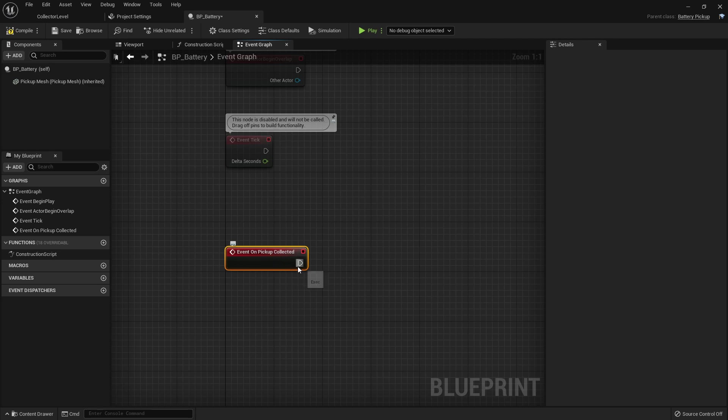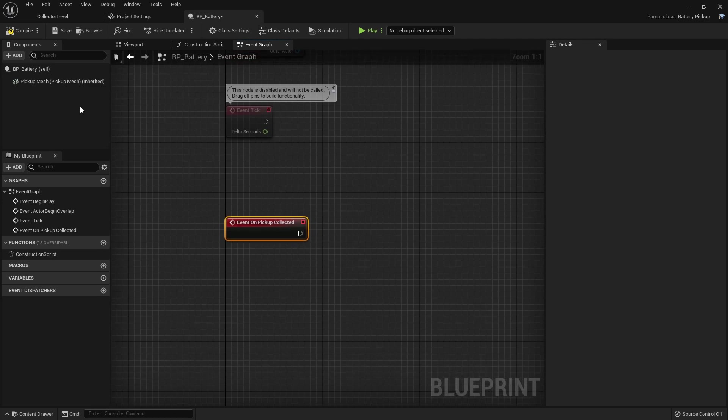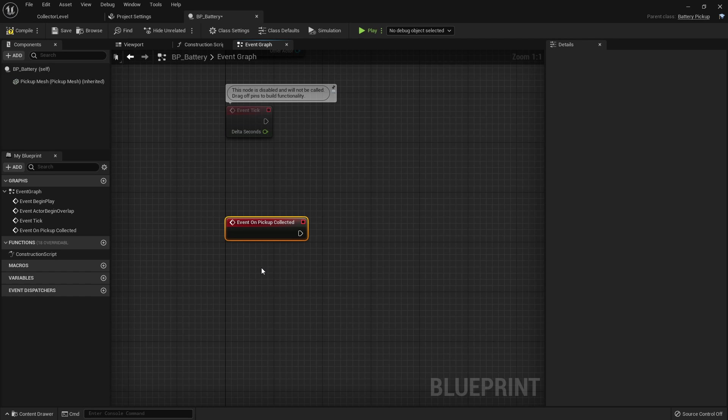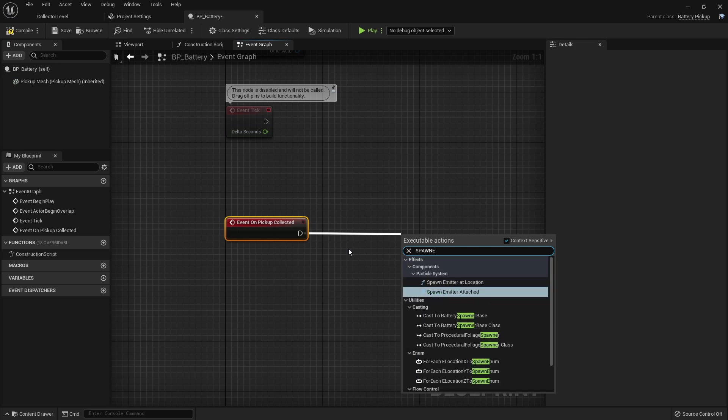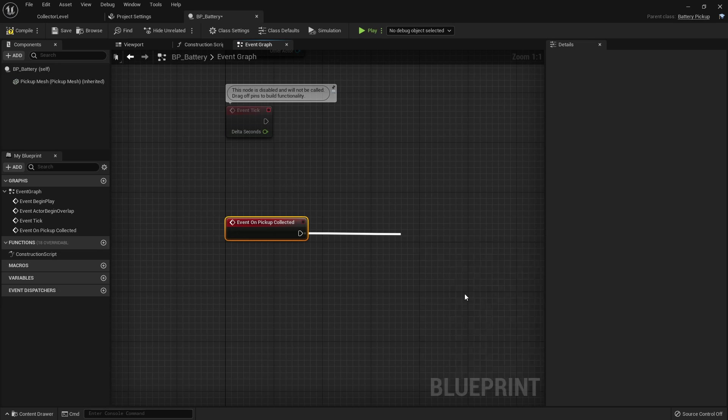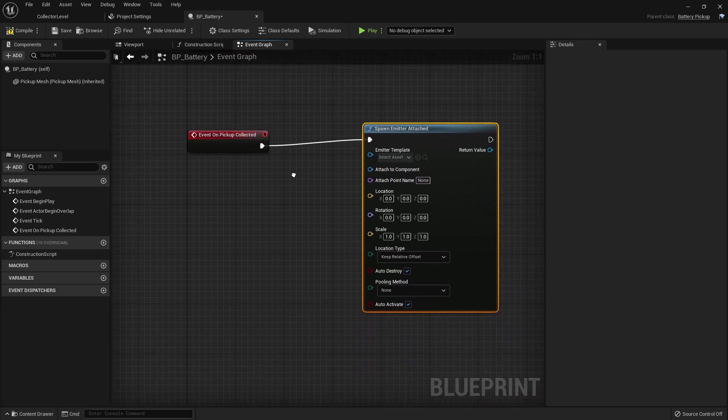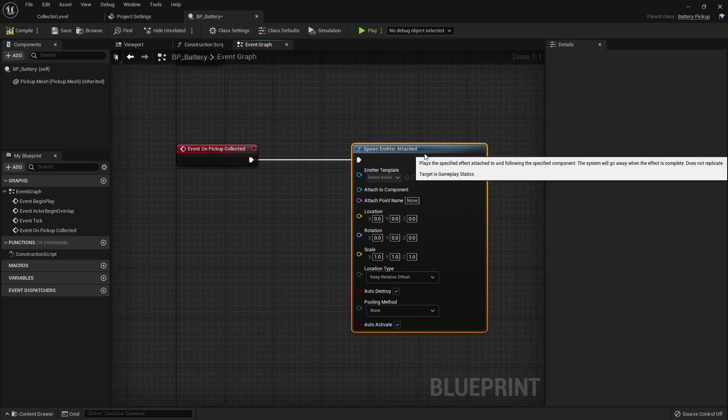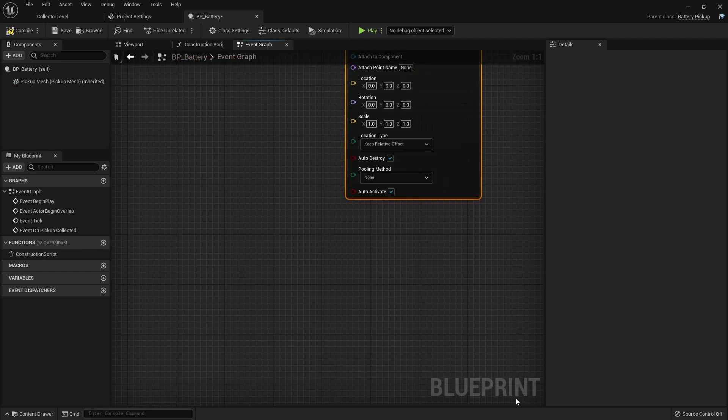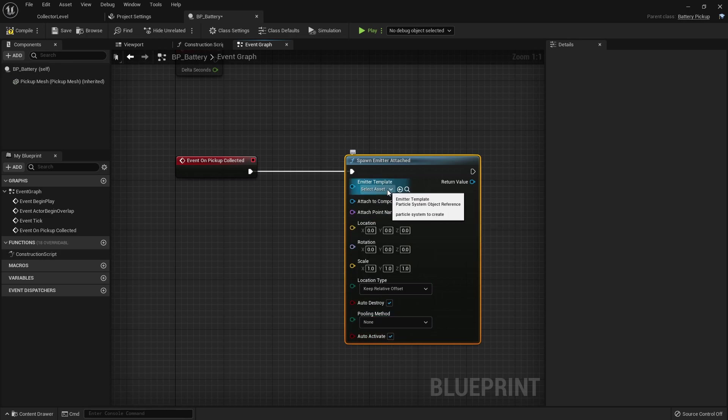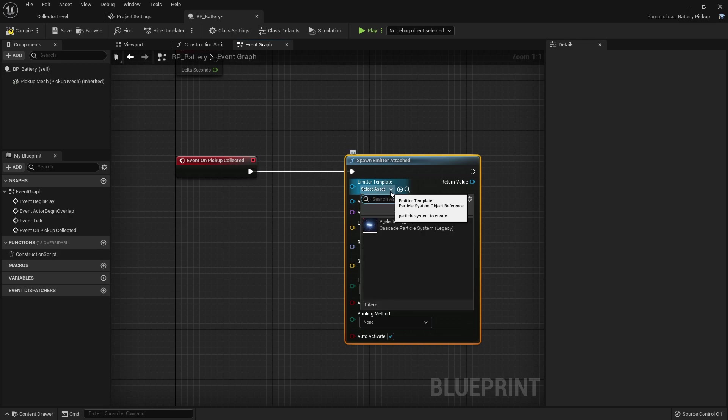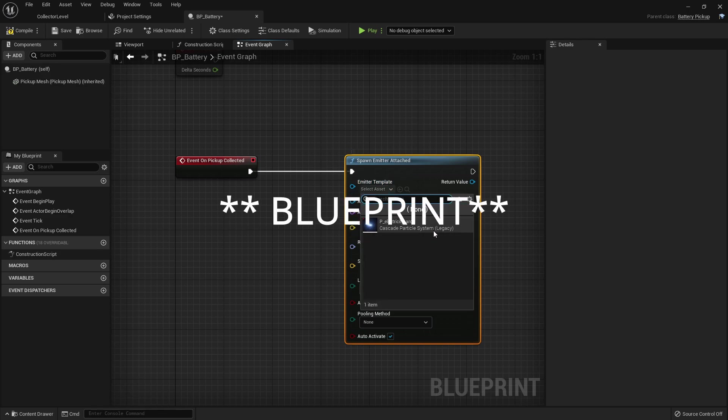Now what we want to do here is spawn an emitter attached to our pickup mesh here and we want that emitter to kind of be attached to our character to show that it's charging our character as well. So if you drag off of this pin here you can start typing and looking for function calls. We're going to say spawn emitter and we want to spawn emitter attached. This will bring up some options for us. You can also do this call in C++ but it's just easier to do what we're about to do inside of blueprint.